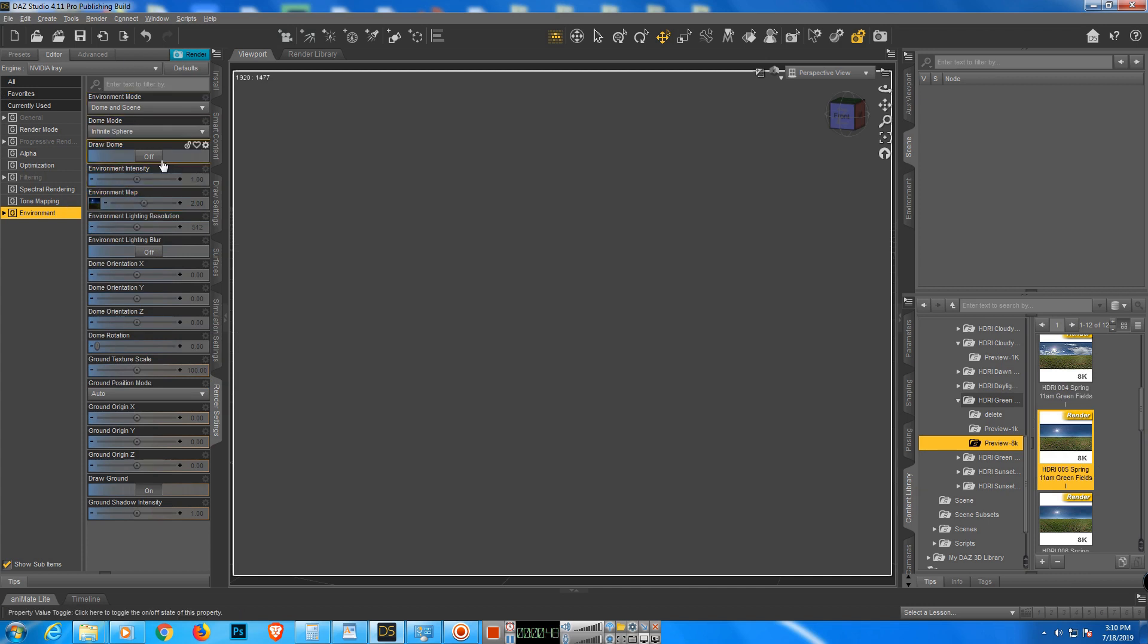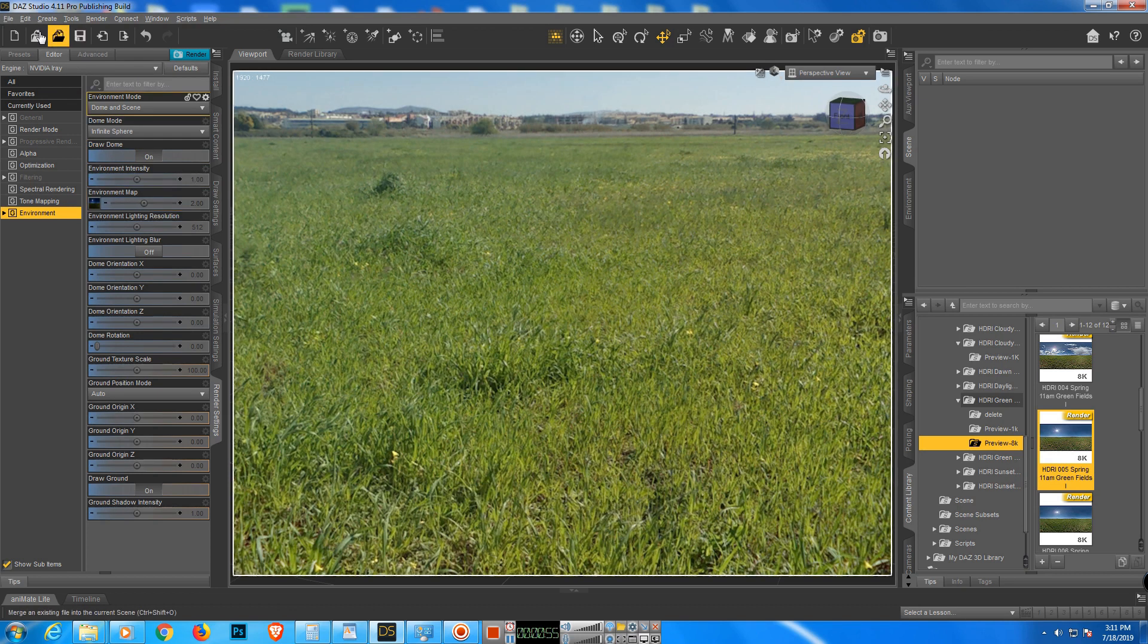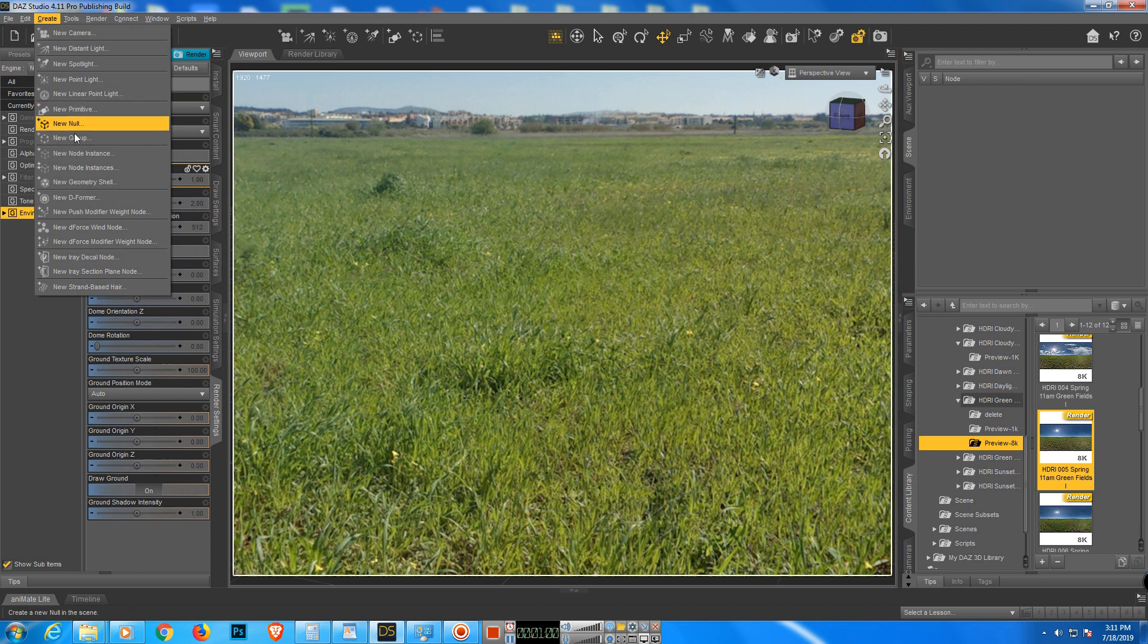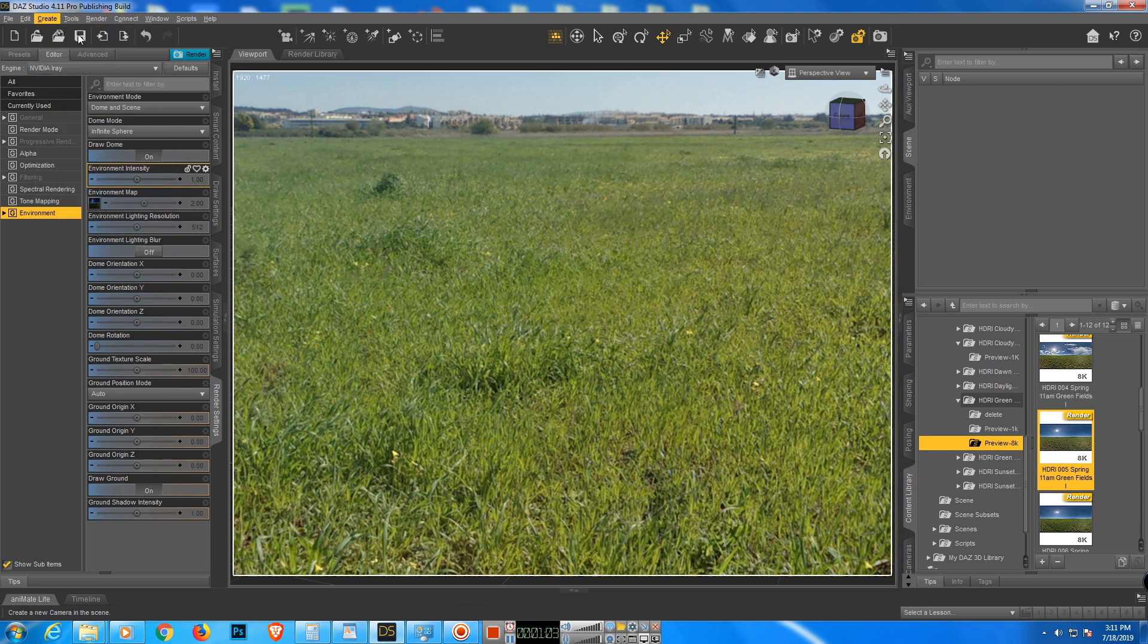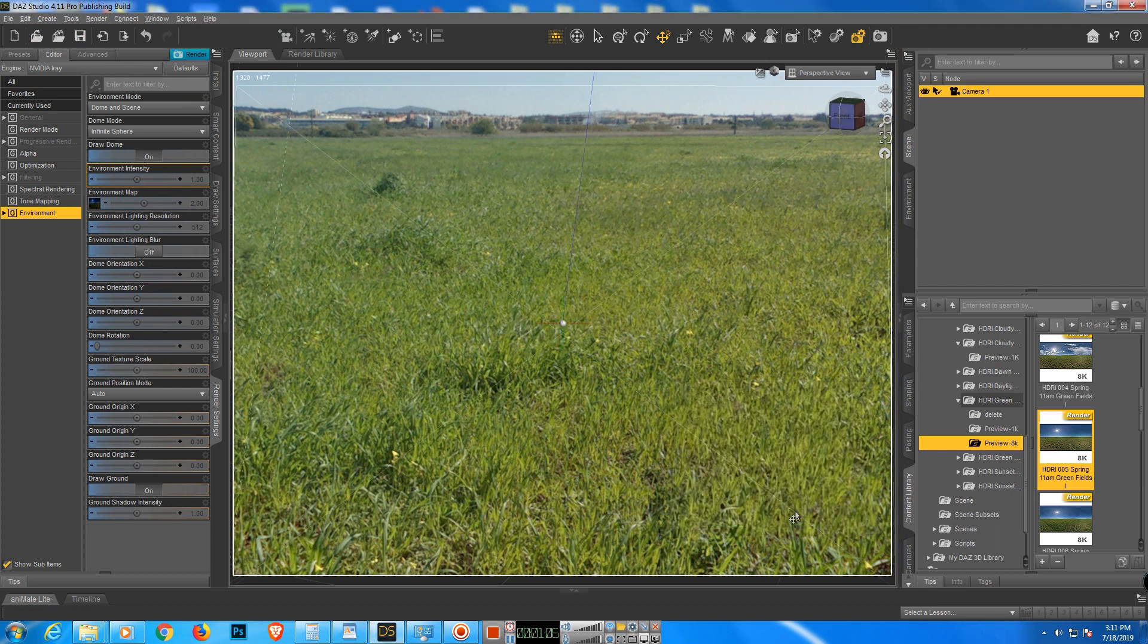So now we turn it on and it should start to appear. Here we have it. Let's go and add a camera. Okay, let's change it to now.